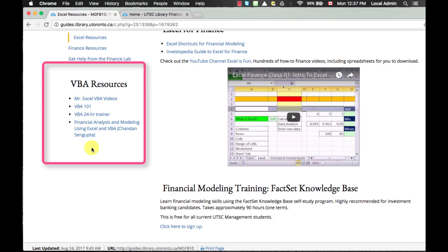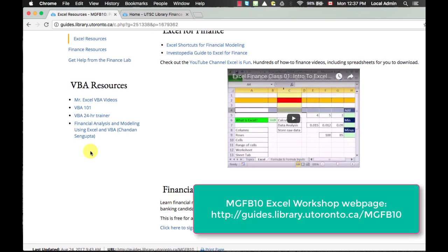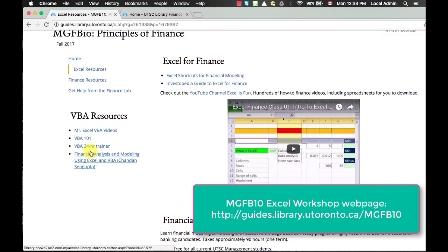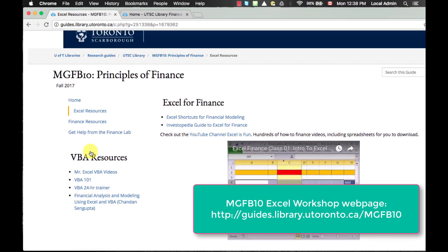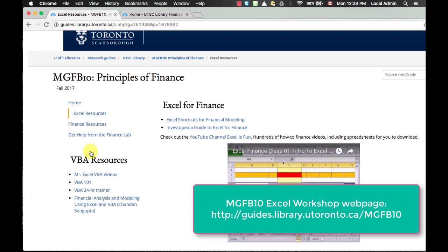VBA is not required for this assignment, but I can tell you that if you want to get into areas such as investment banking, trading, or financial analytics, VBA is almost certainly required.